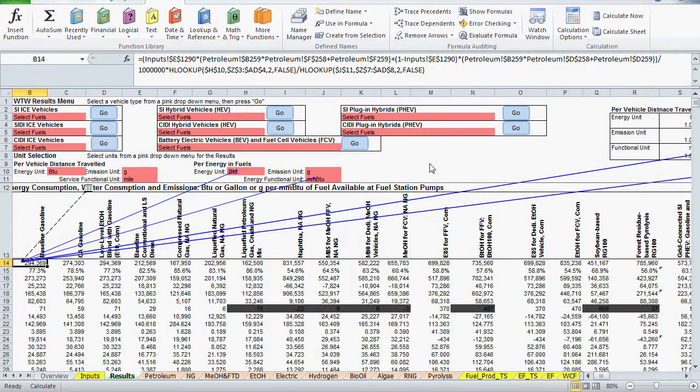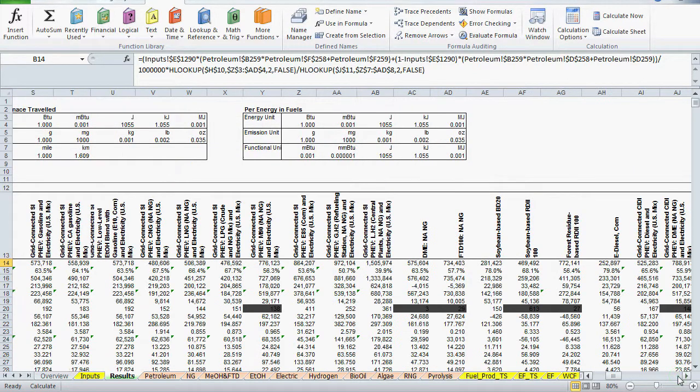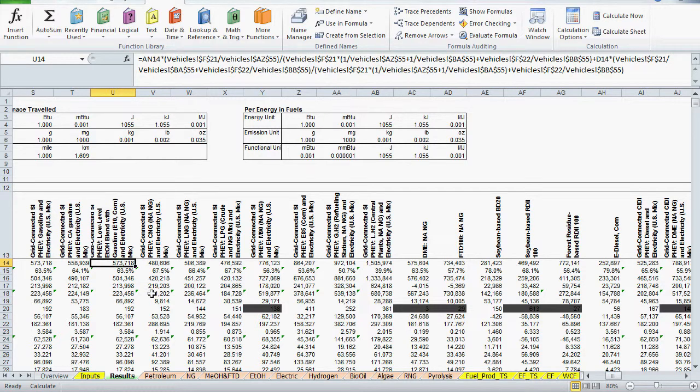For the next example, we'll look at total well-to-pump energy for the pathway called grid-connected SI-PHEV, low-level ethanol blend with gasoline and electricity. While GREET Excel contains thousands of formulas, a lot of them use similar formats. Here I'll try to get a sense of the calculation just by looking at values and patterns in the formula to do some quick analysis before jumping around to other worksheets.